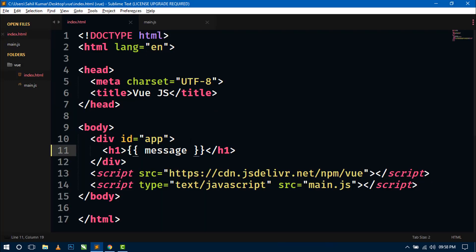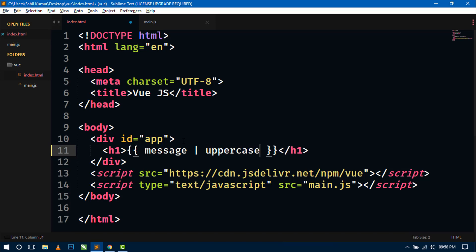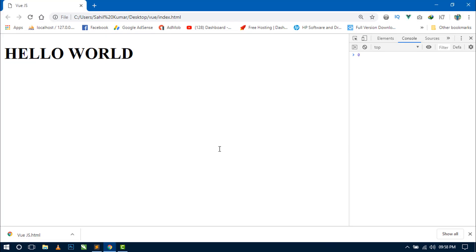Now if you want to apply the uppercase filter, just use the pipe symbol and then write the name of the filter — our filter is 'uppercase'. Save this, go to the browser, and refresh. Here you can see the text has been changed to uppercase. This is how the filters work.